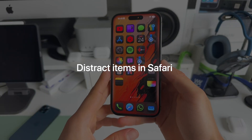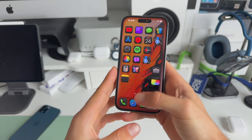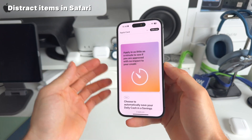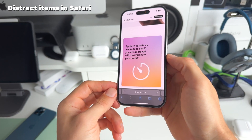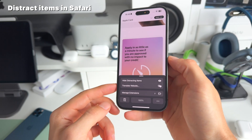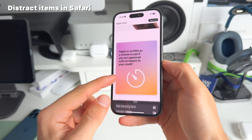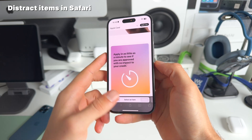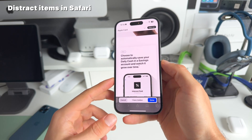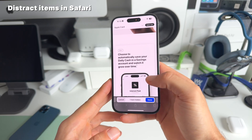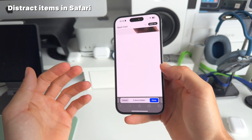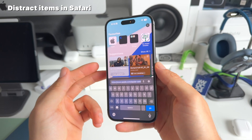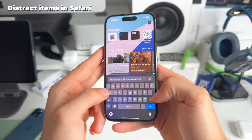Number two: we now have the possibility to hide distracting items within Safari. If we go to apple.com and want to remove or hide certain objects, tap on the icon in the search bar and select 'Hide Distracting Items.' Everything you click will be removed with an awesome animation — just double tap and boom, just like that you can hide anything.